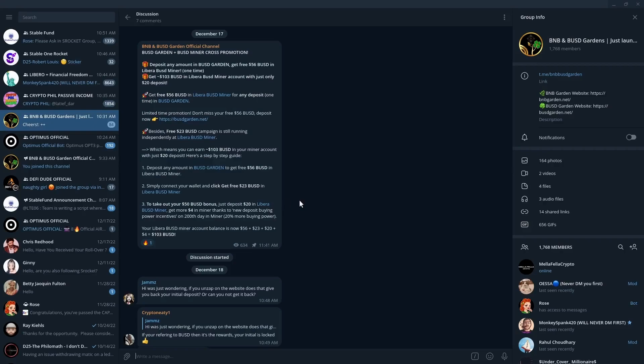Okay, so full disclosure, I have referral links in the description area below for both of these miners. I would appreciate if you are interested in looking at this and doing this that you use those referral links. I'm trying to grow this channel.